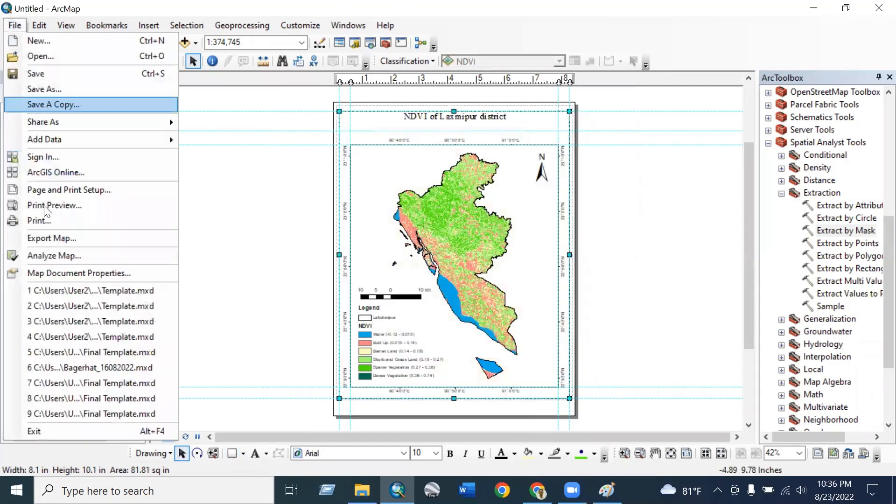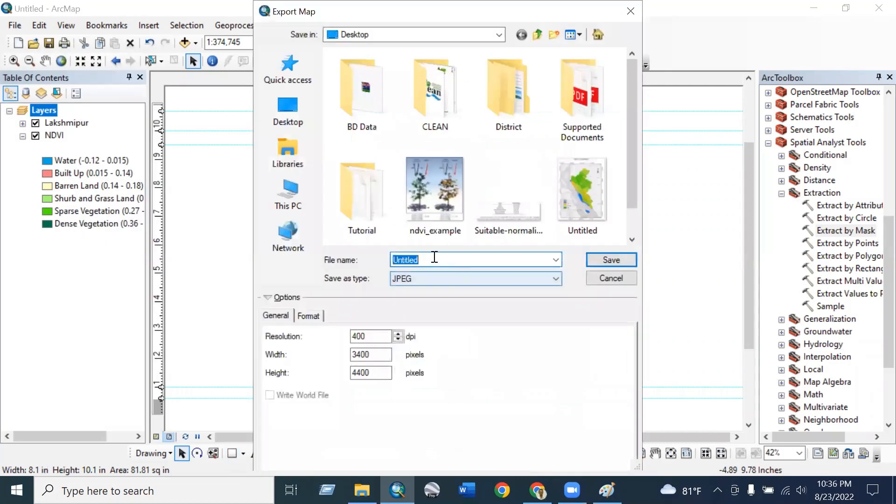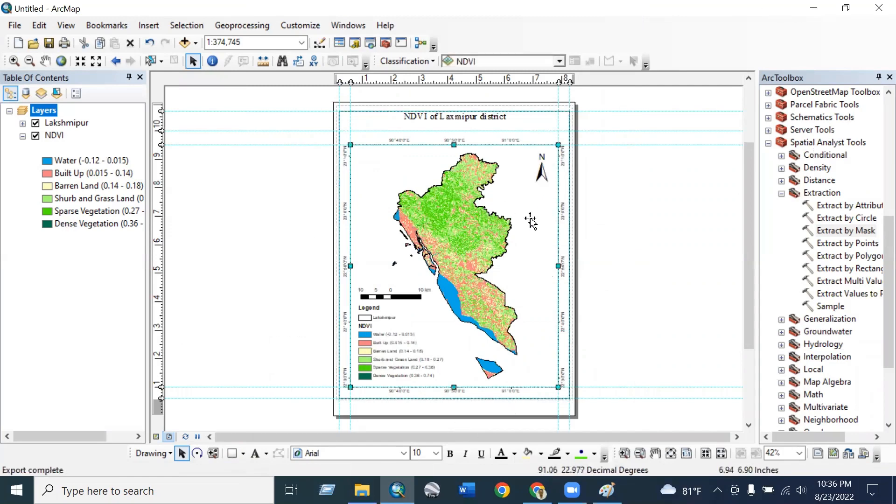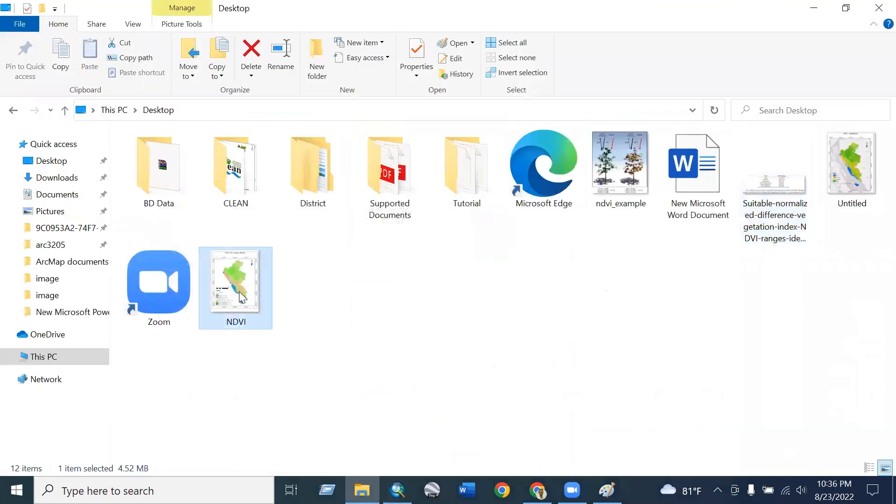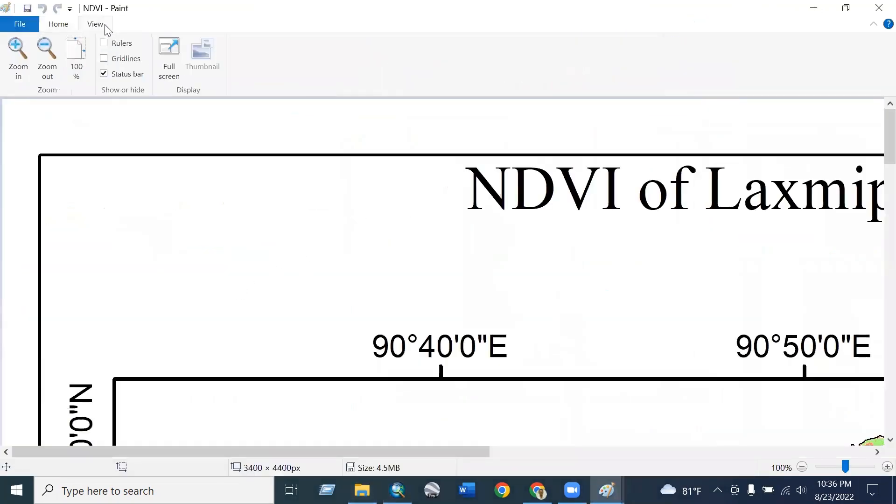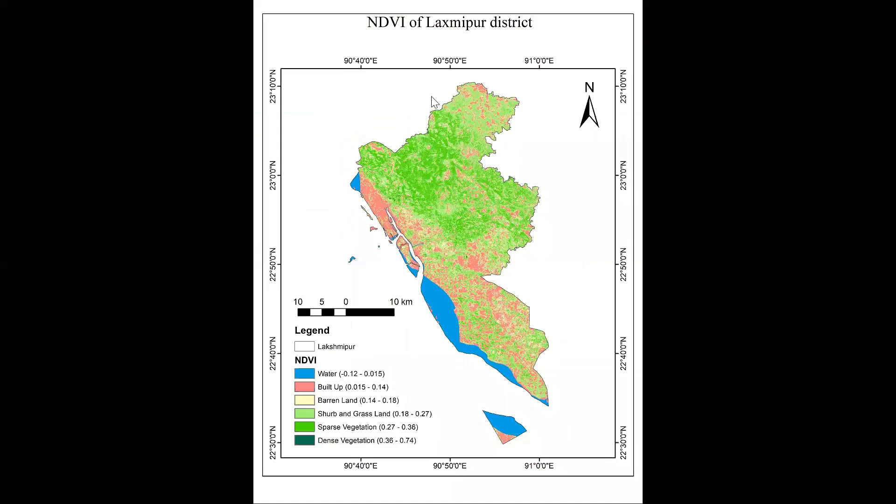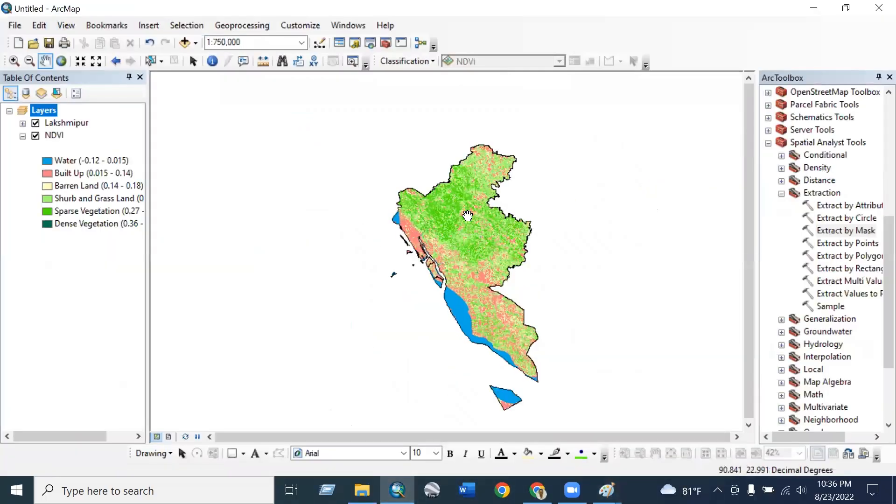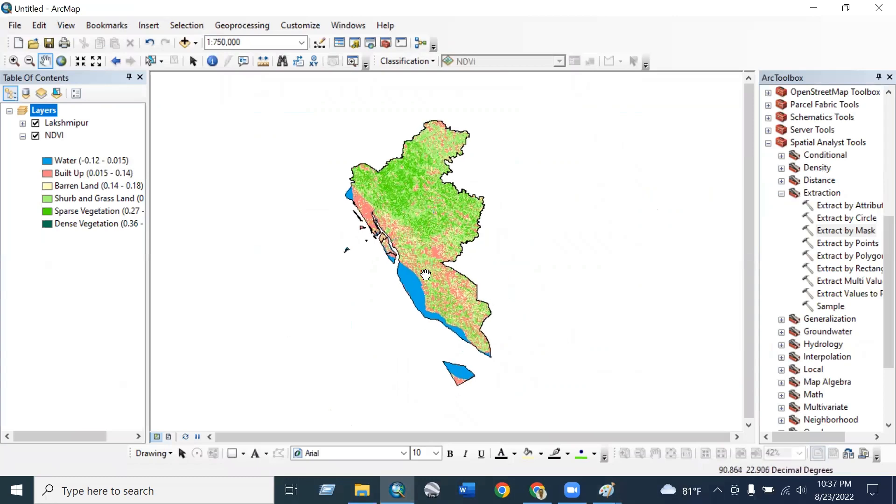And you can export NDVI index map. Now you can see the NDVI of Lakmipur district, and the legend shows the area along with the value. And this indicates water, built-up area, barren land, sparse vegetation, and grassland. In this way you can calculate for several years and you can find out the vegetation changes or the land use and class changes using NDVI. In this way, thank you.